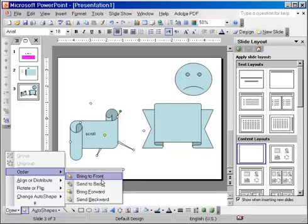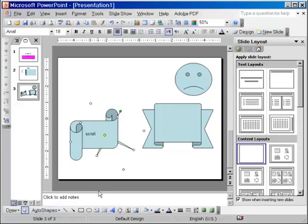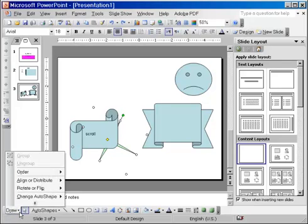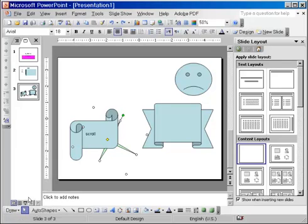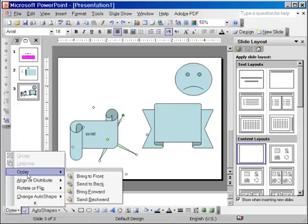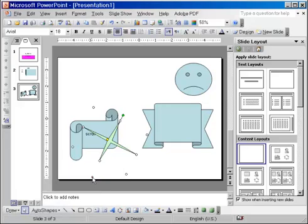If I choose to bring it forward, the star will just come one layer forward. I'm going to bring the star all the way forward, so I'm going to bring it to front. You can see now it's on top of everything else.